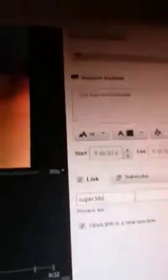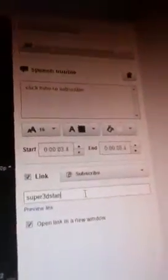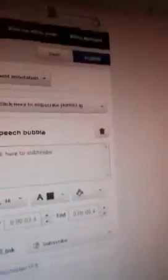Now you type in your YouTube username. I'm going to type in Super3DSman101. Then you're going to want to click 'Yes' right there and hit 'Publish.'